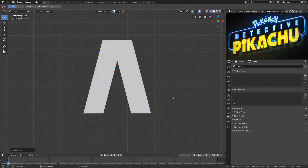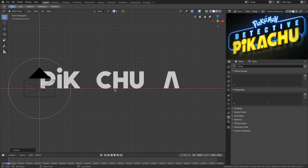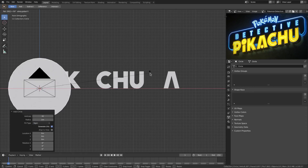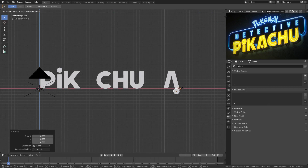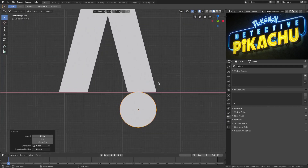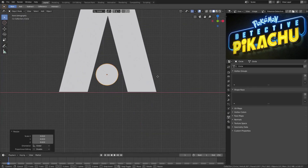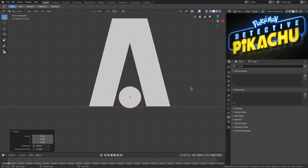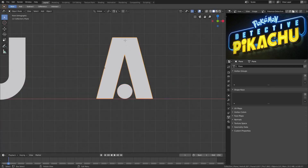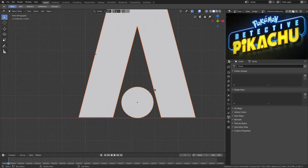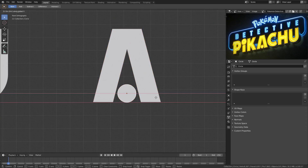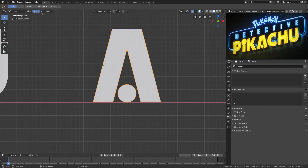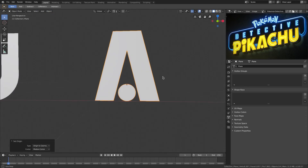Now we'll add the dot for the A. Hit Shift A to add a circle, and in the Add Circle properties change the fill type from Nothing to N-Gon. Then R X 90 to rotate it. Scale it down and G to move it into position — somewhere in the center, just above the A. Then Shift-select both the A shape and the circle, go to Object > Join. Then go to Object > Set Origin > Origin to Geometry.